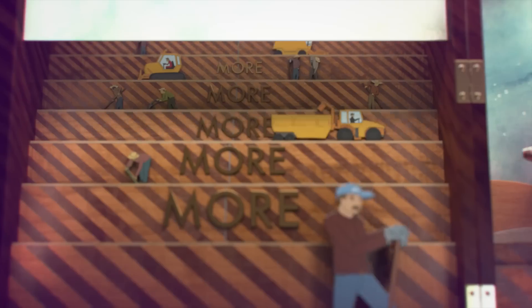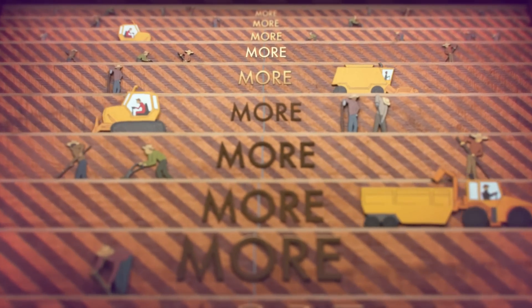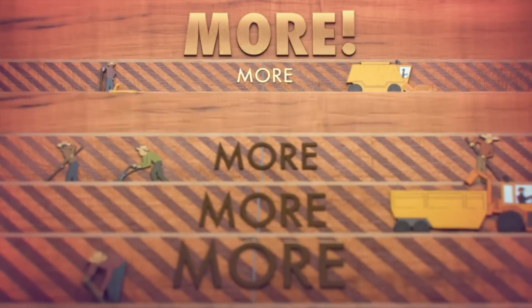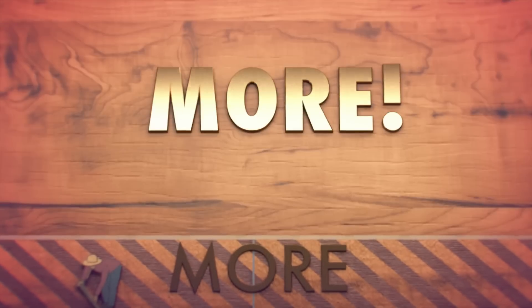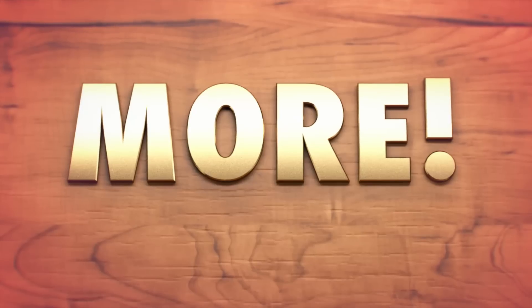Populations grow. Demand increases. So they dig deeper.